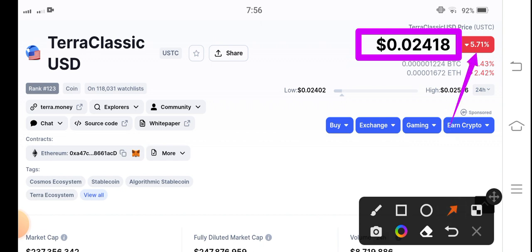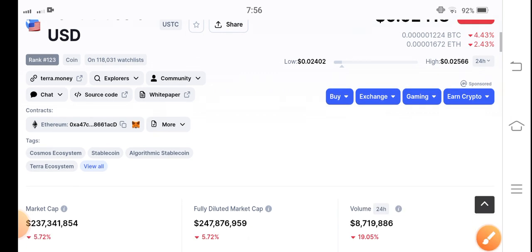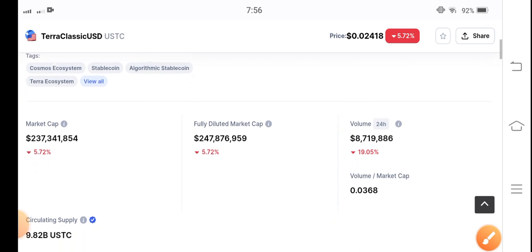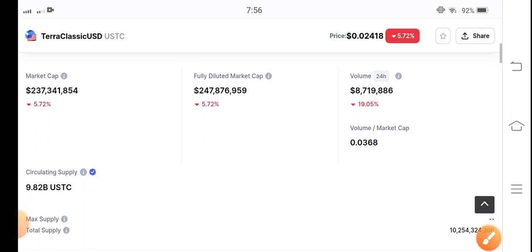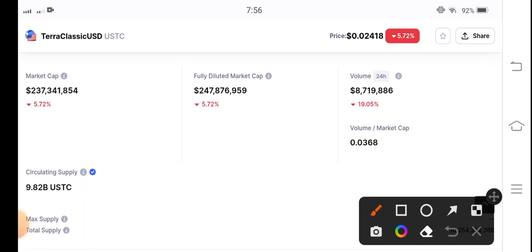The price change is negative 5.71% — a very big negative ratio for Terra Classic USD coin. I hope in the future we find the best opportunity and enter Terra Classic USD coin here. The 24-hour trading volume is also negative 19.05%, so trading volume is also going to decrease.